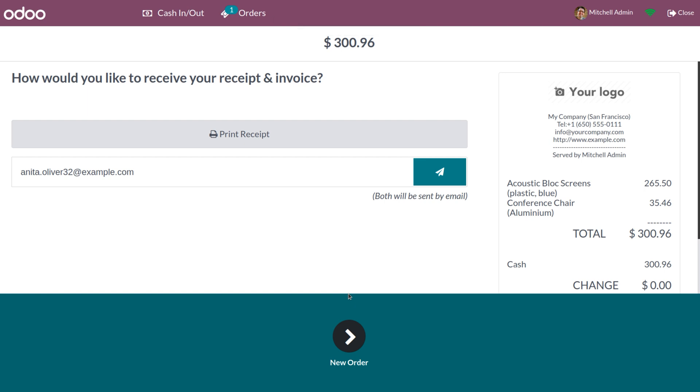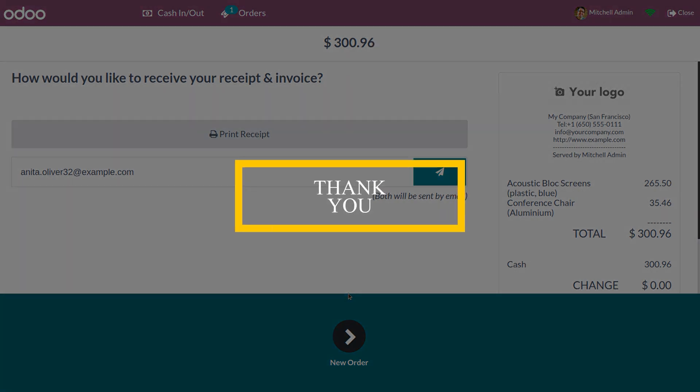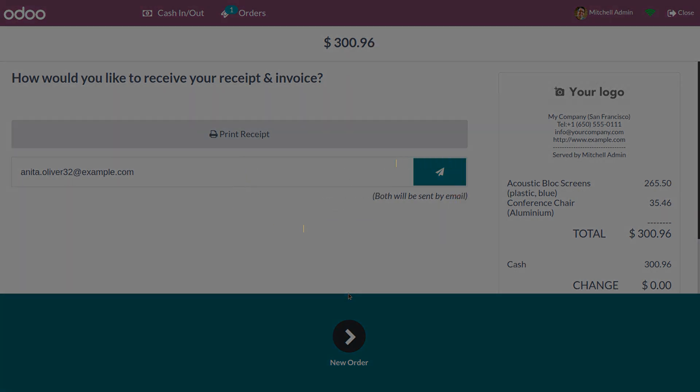It is very simple to set up a product configurator in Odoo 16. Hope this concept is useful for you. Thank you for watching the video — have a nice day, bye!